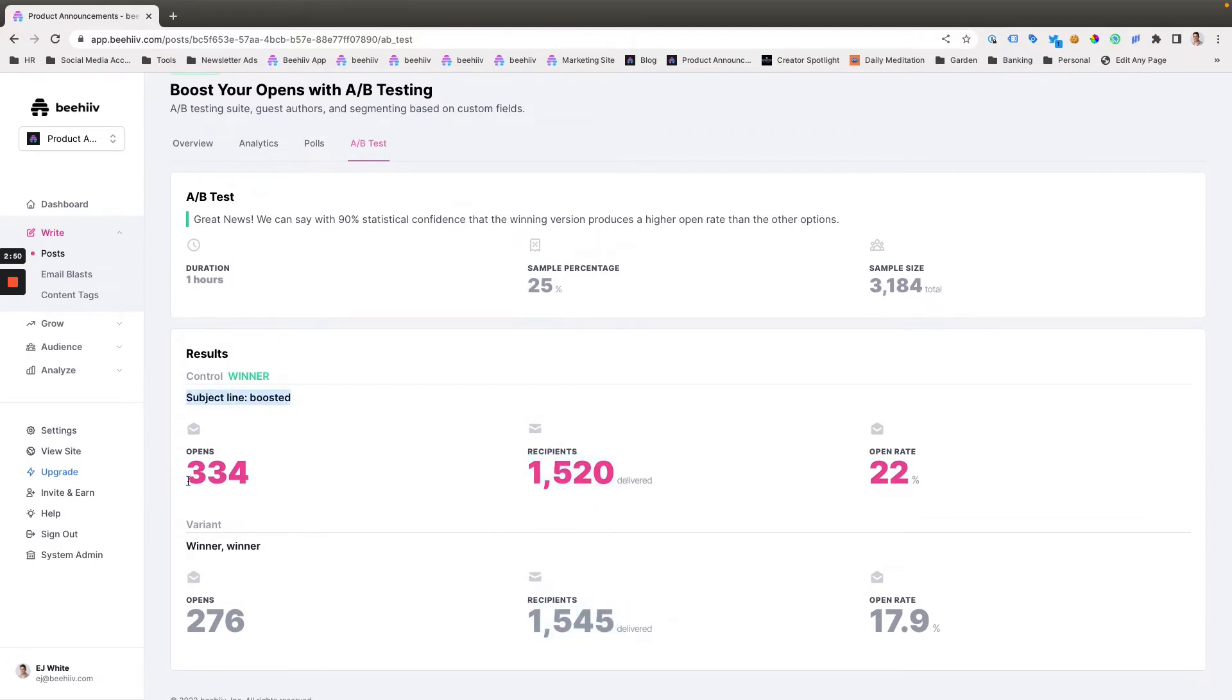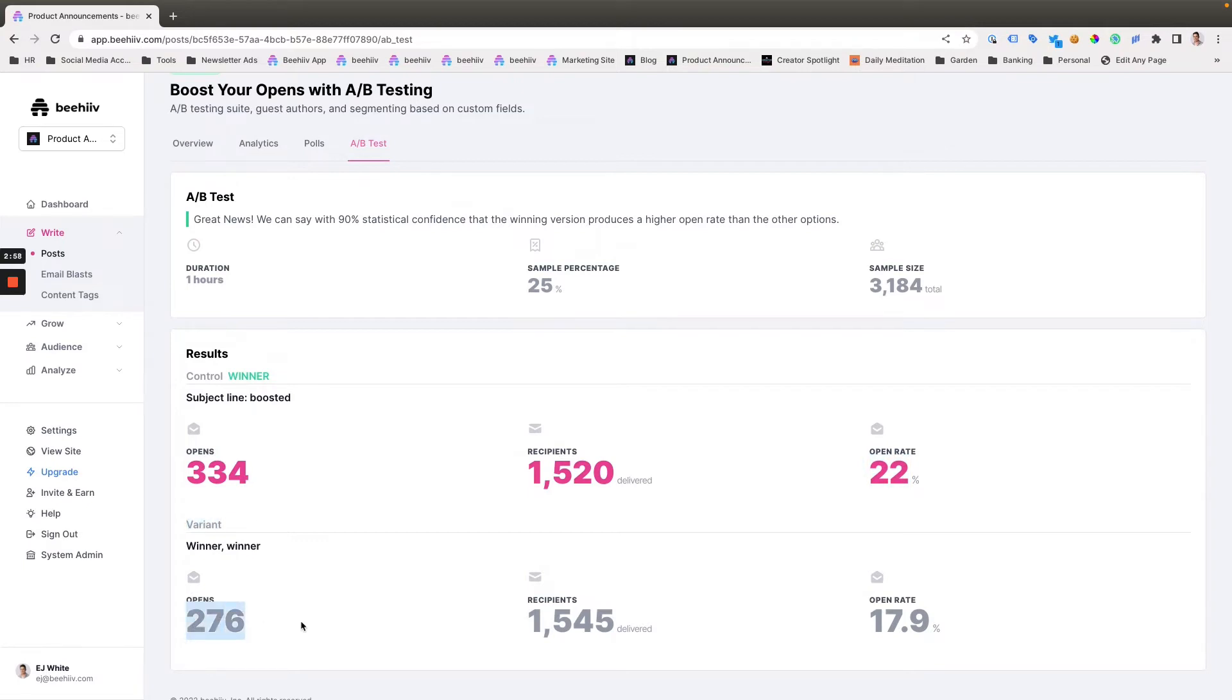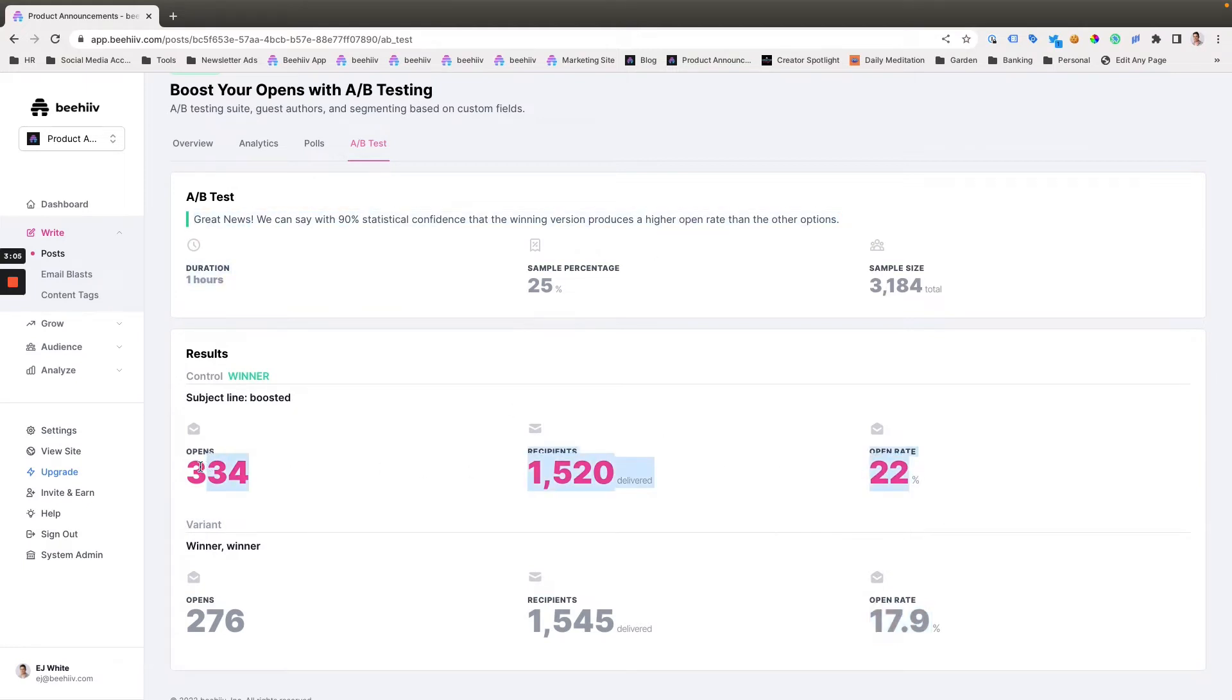This subject line had 334 opens, representing a 22% open rate. And this variant had 276 opens, which translates to a 17.9% open rate. So we are statistically confident that this subject line is going to produce a higher result.